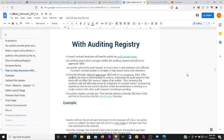After that the issue is still available for picking. Submitting the audit report for this issue will not affect the active status of an auditor. Thus reviewing the contract code will still make sense for a beginner to increase karma and earning experience. But we can avoid a situation where the whole team is working on a single contract with other audit requests remaining in pending. An auditor creates a private gist, then he or she submits a Keccak 256 hash of the gist link to the contract by the submit report function.